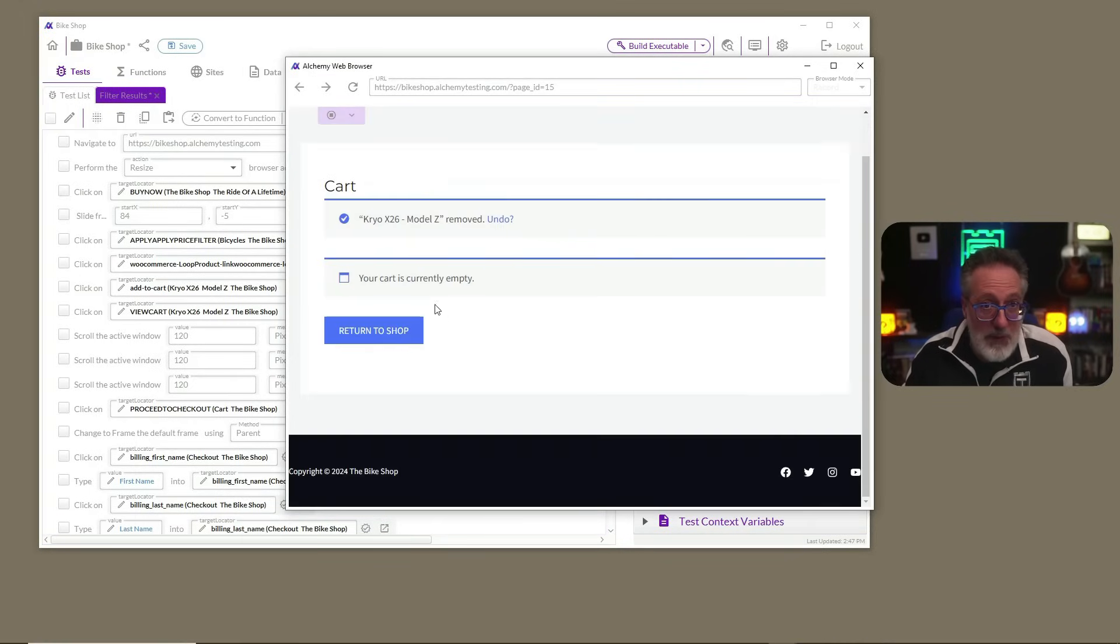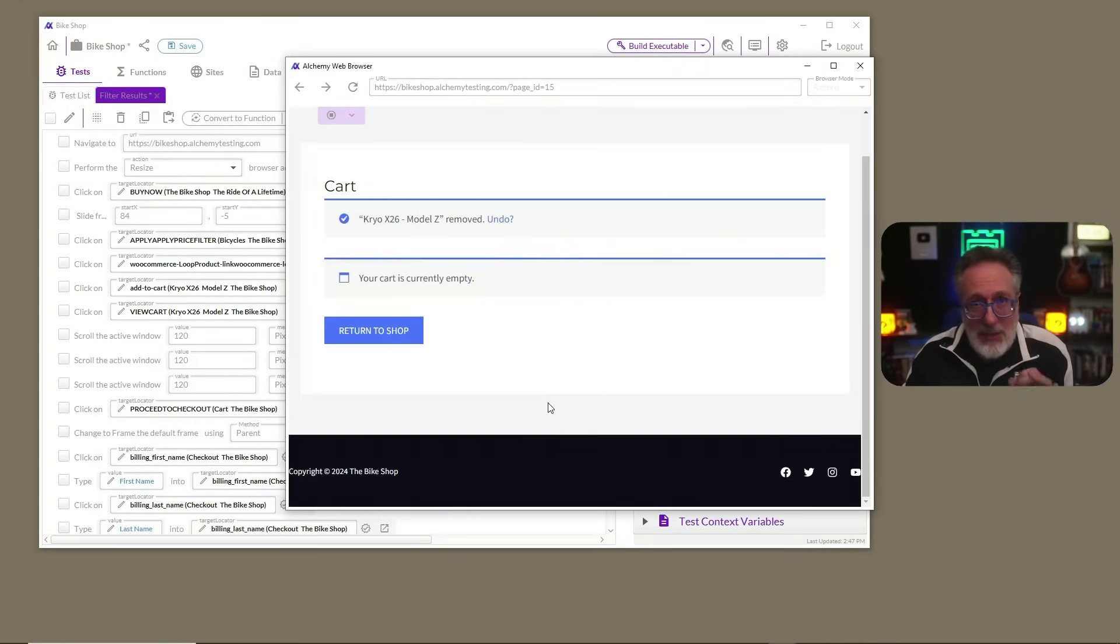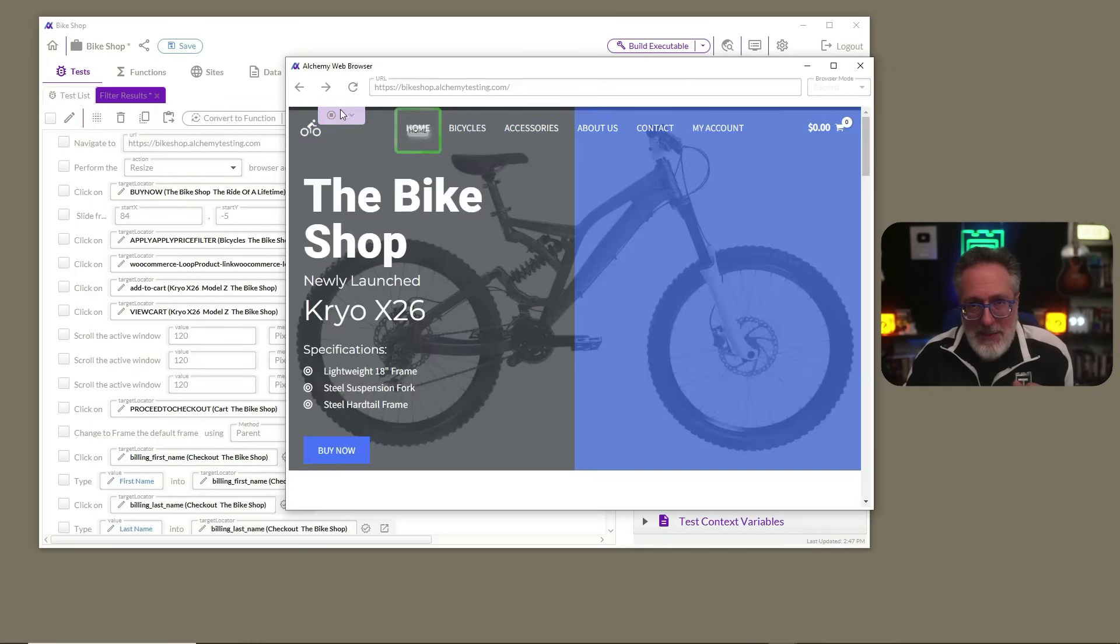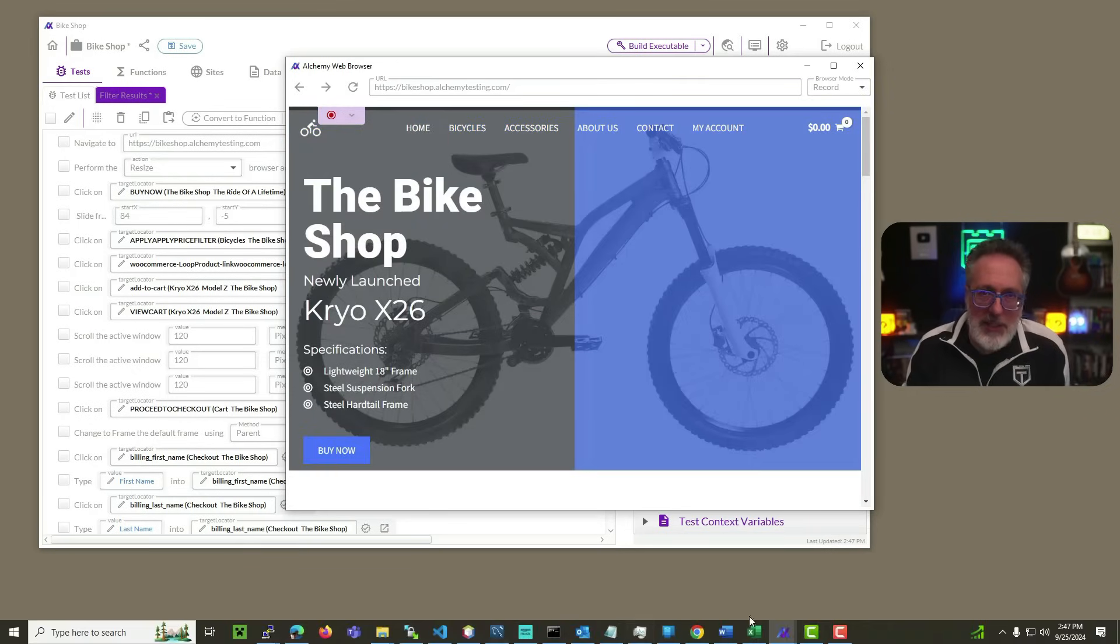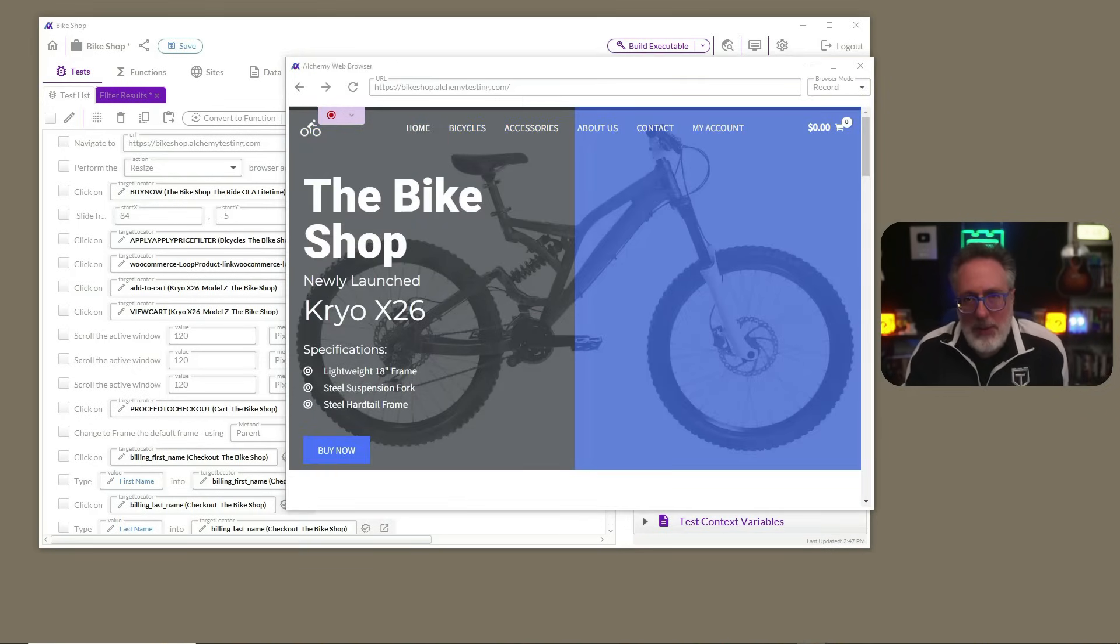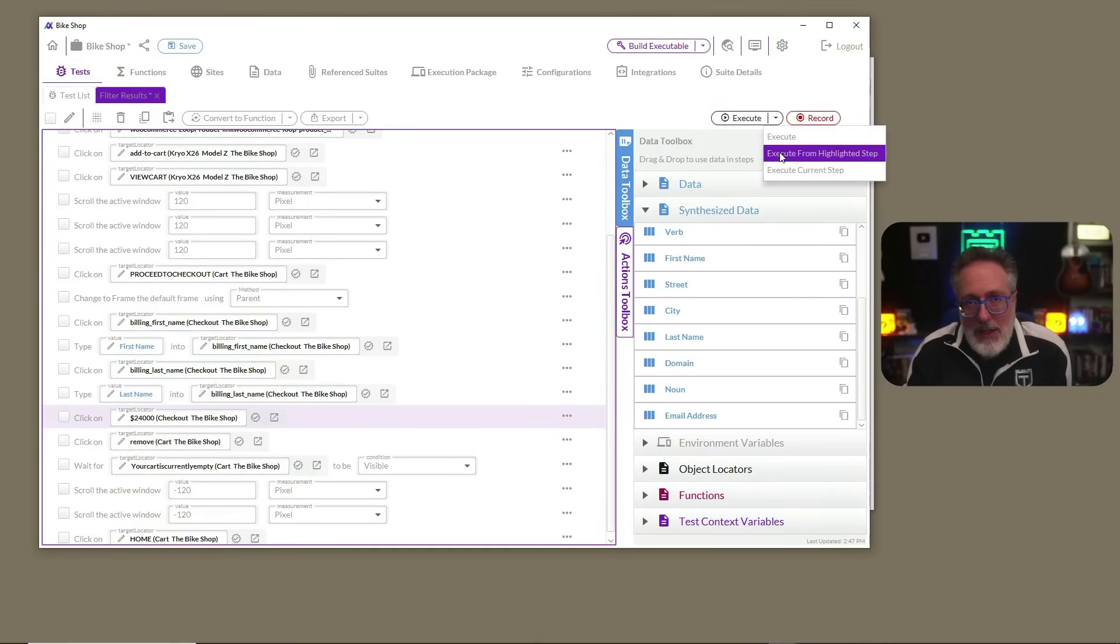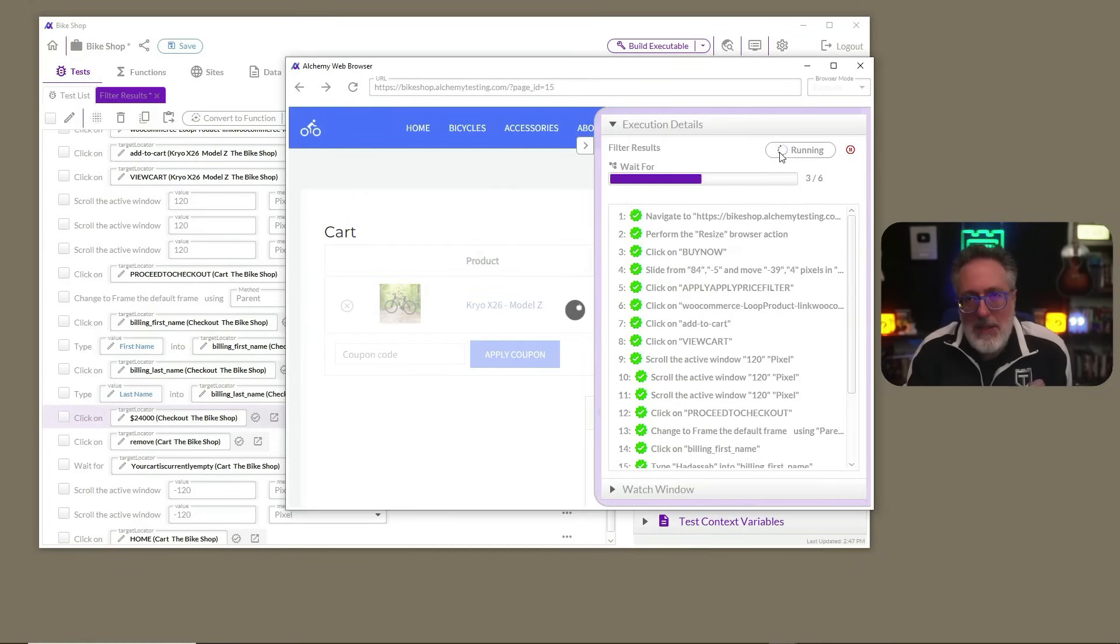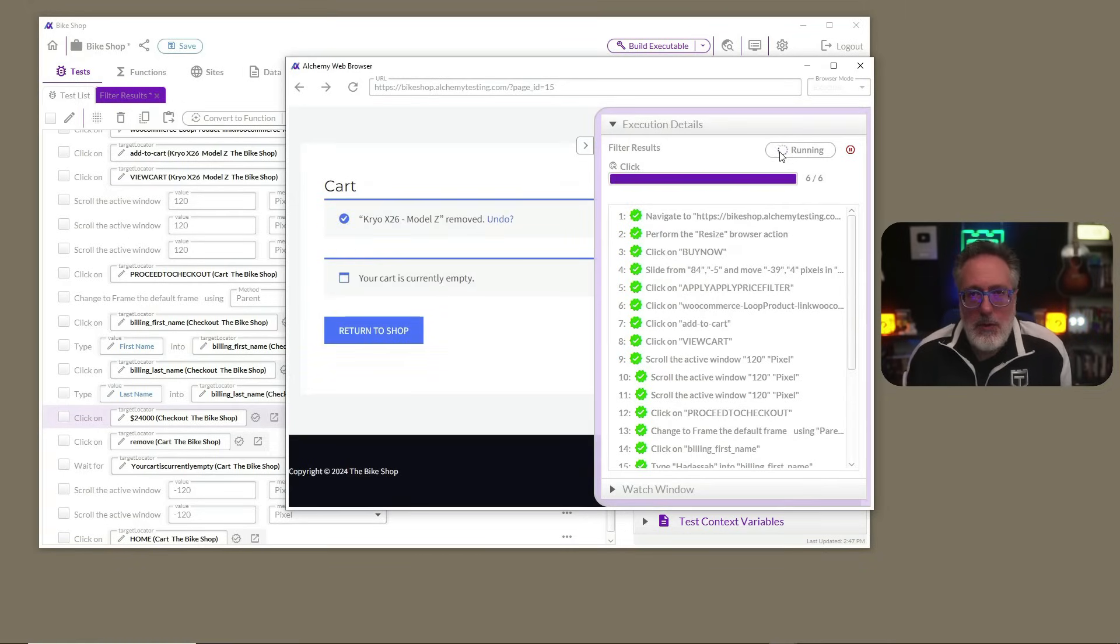A powerful feature of Alchemy is the ability to incrementally execute a test. We don't need to run our entire test over and over again when we continue to add to it. We can simply execute the final few steps that we added. This dramatically reduces the time taken to debug a test script, especially if it's a long one.